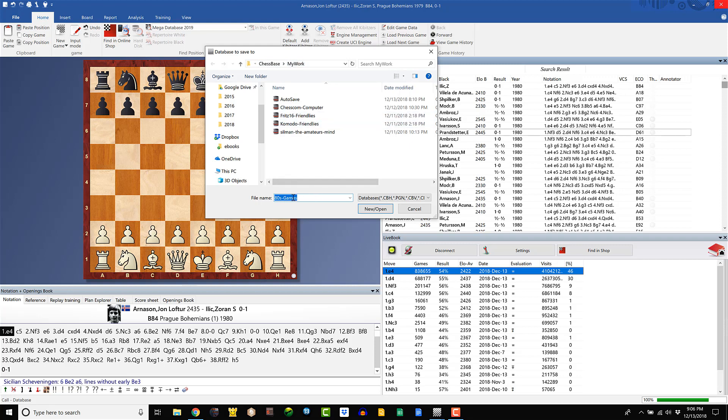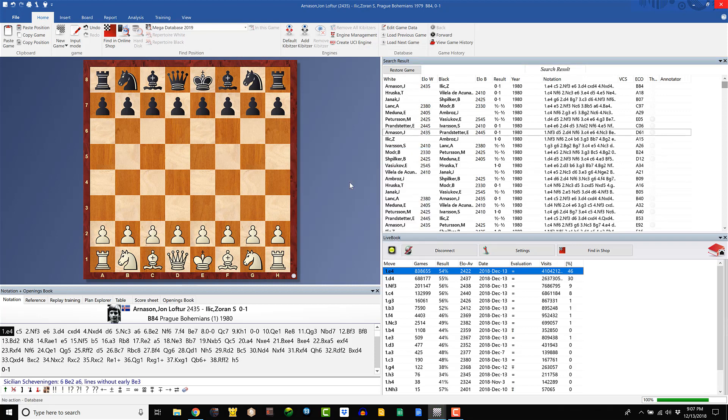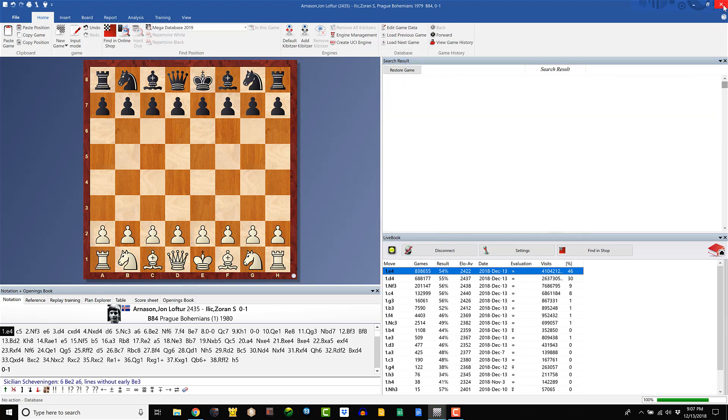I'm going to call it 80s games. I've already actually done this, but I wanted to just show you guys in a quick video, so I erased it. So it's going to be called 80s games. Again, in my work. Just click New Open and give it a minute to do its work. All right. Looks like it's all good to go. I'm going to close out of that.